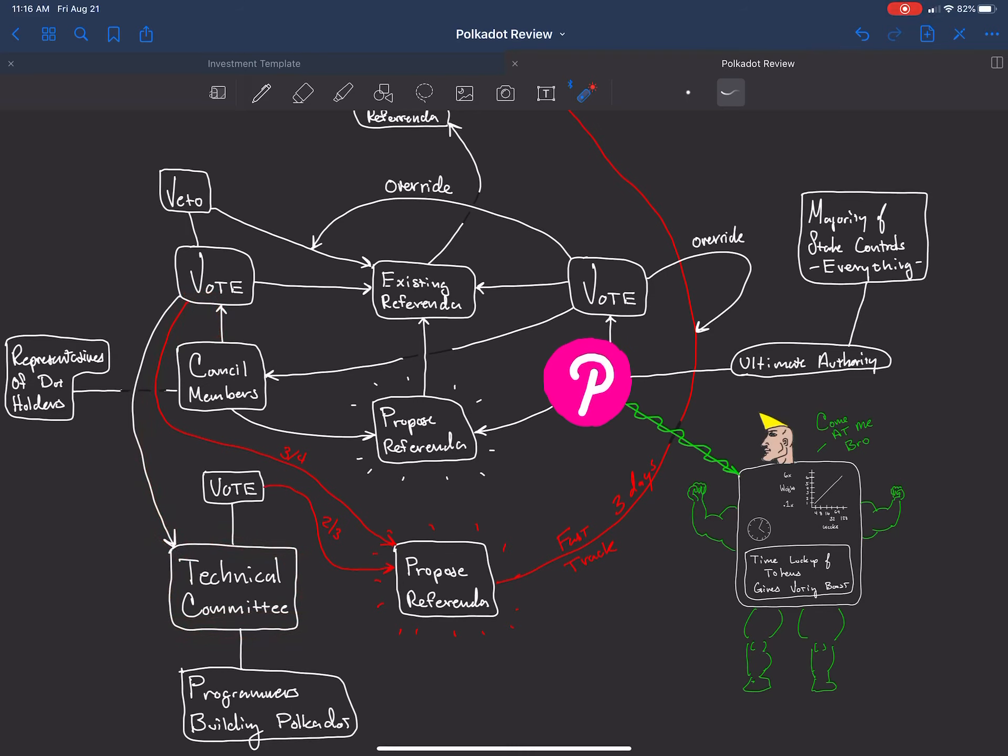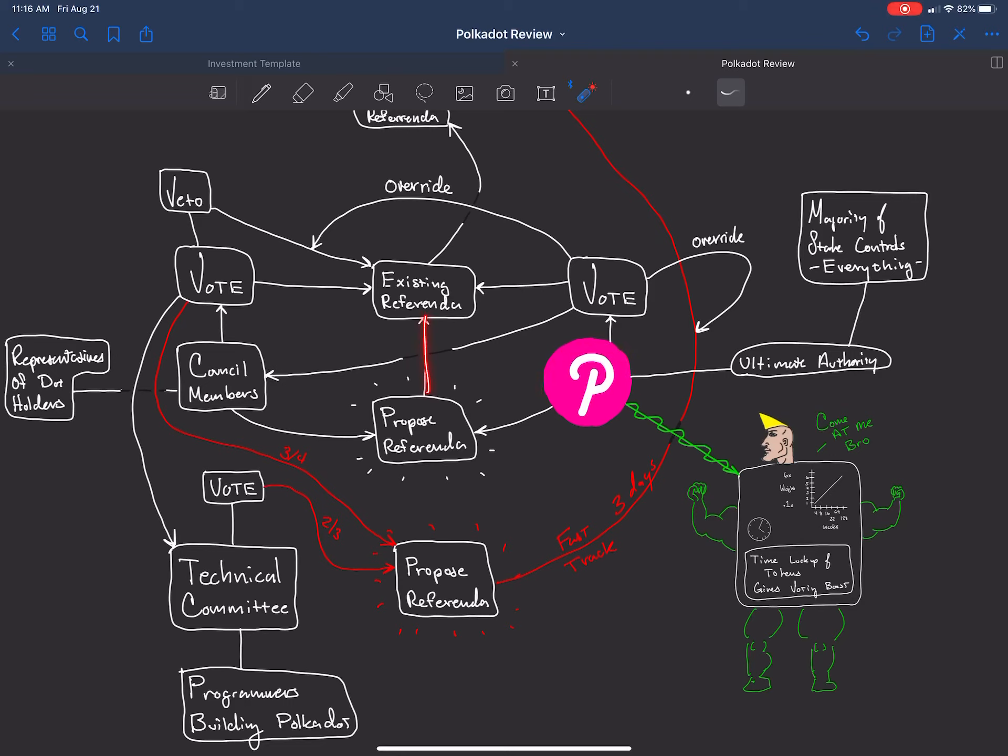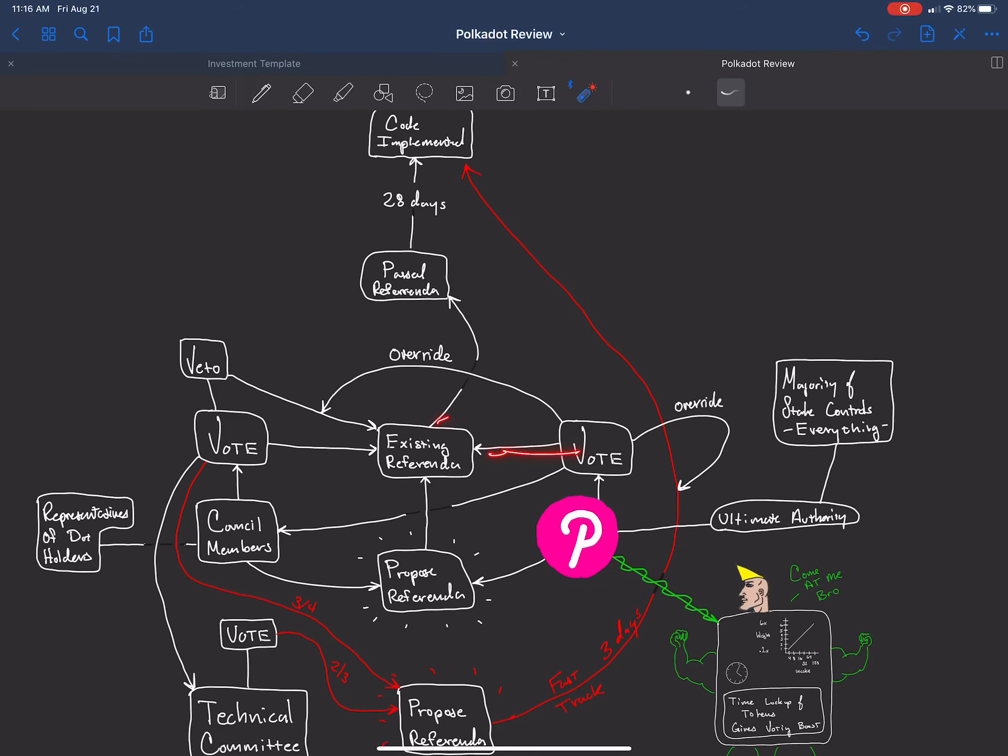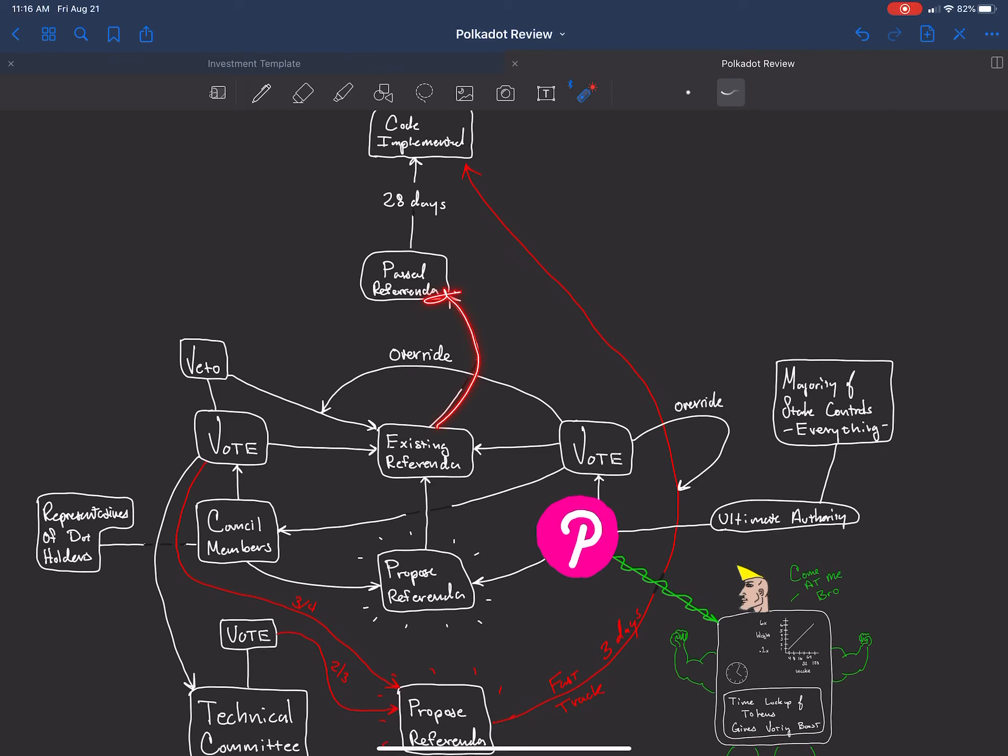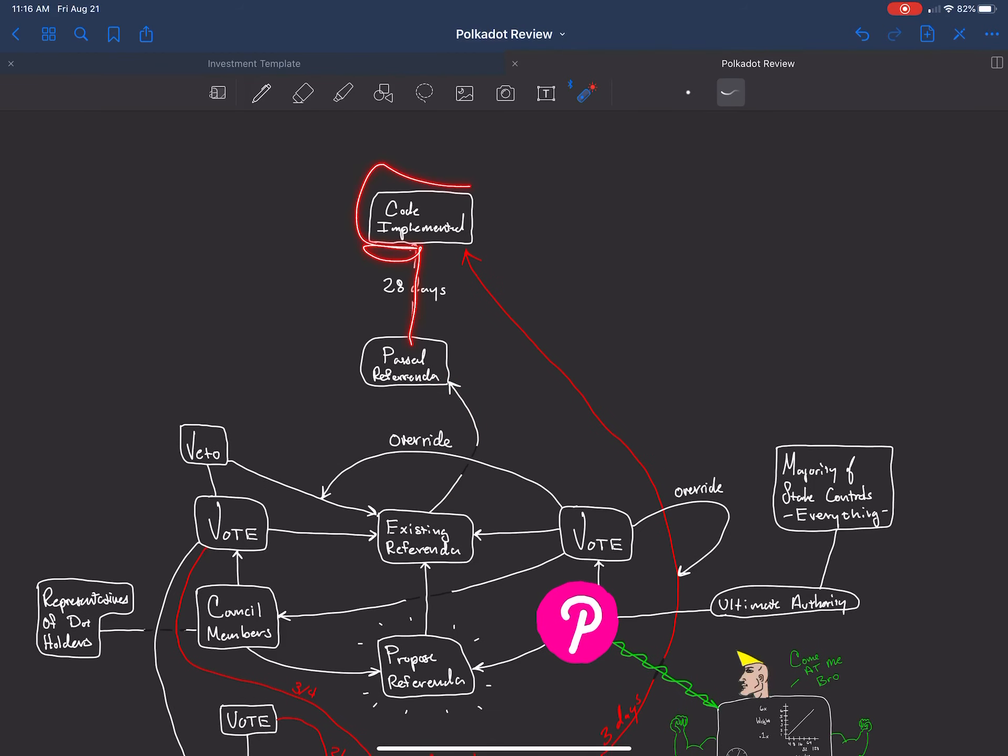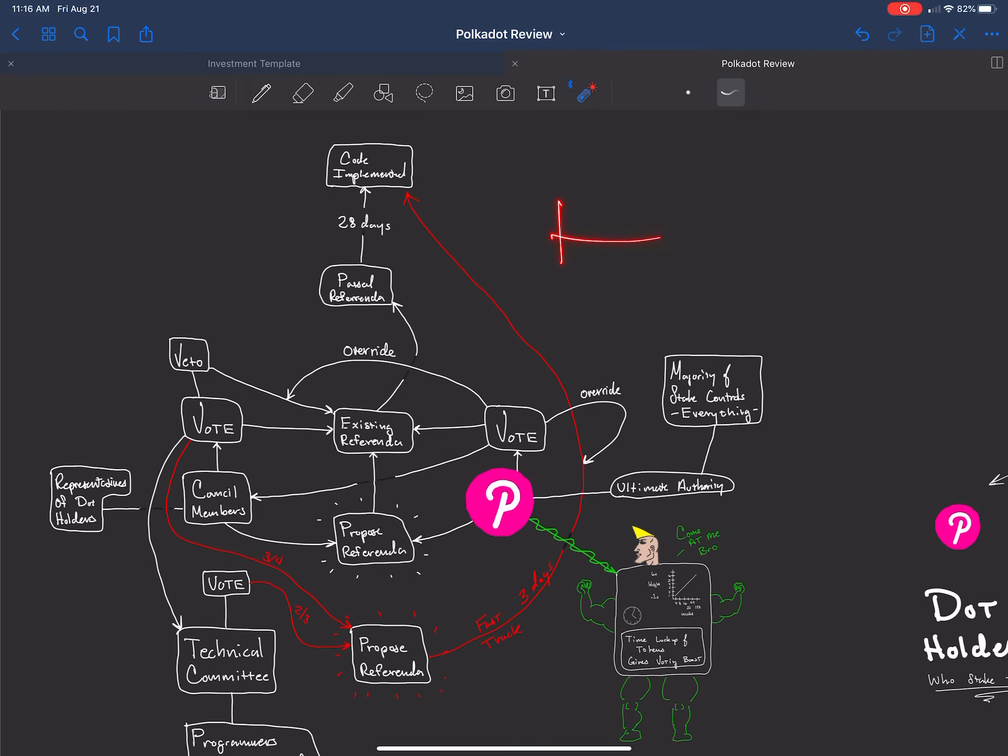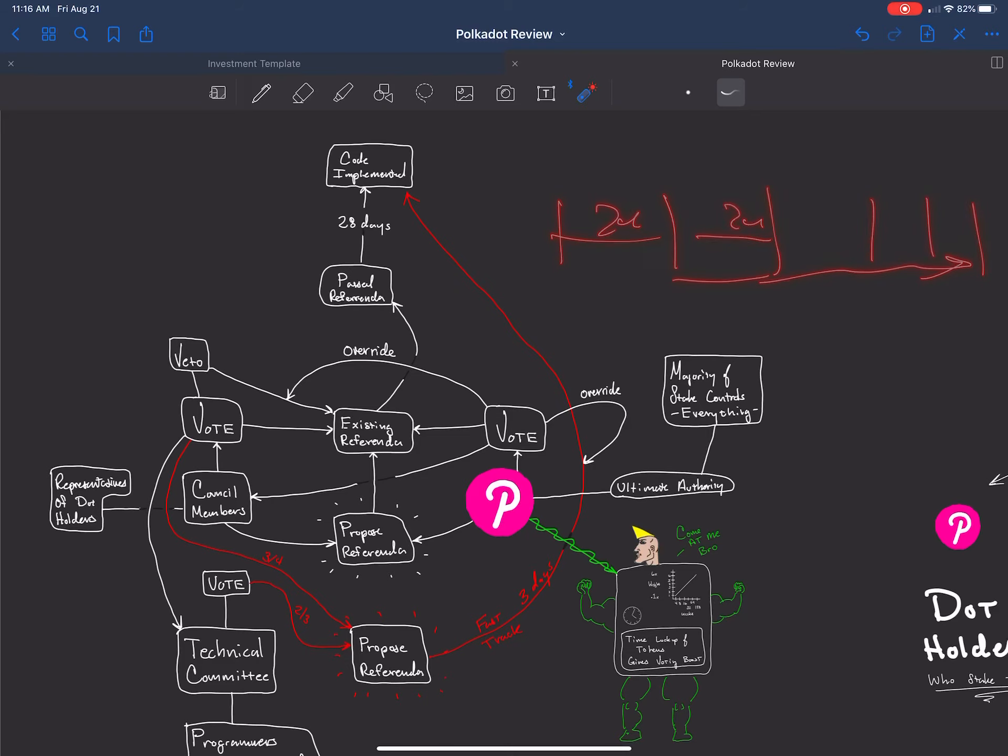One of the things that can happen is proposal referenda that this party and this party can propose. Once it's proposed, it becomes an existing referenda. It could be voted to move on or to be vetoed by the council members. If it's passed, it waits 28 days, and then the code is implemented. The period of elections is every 28 days for referendums. This project will be going through progress in 28-day cycles for its process.